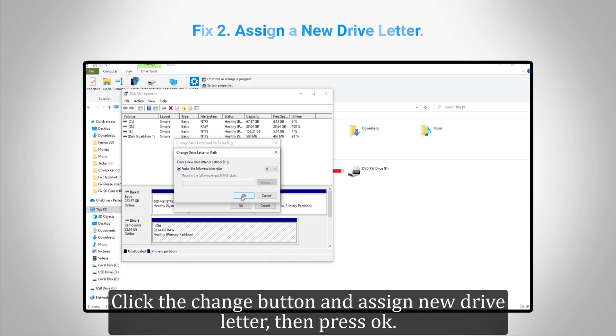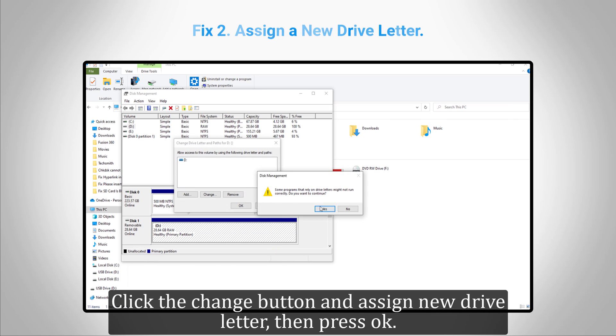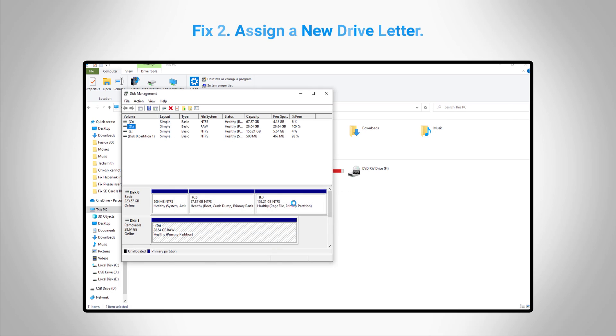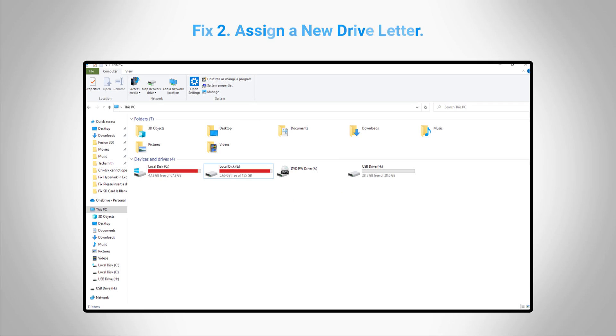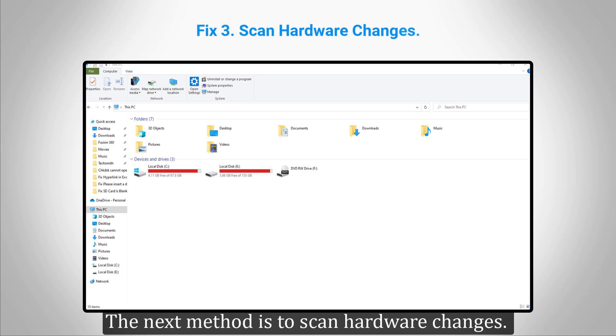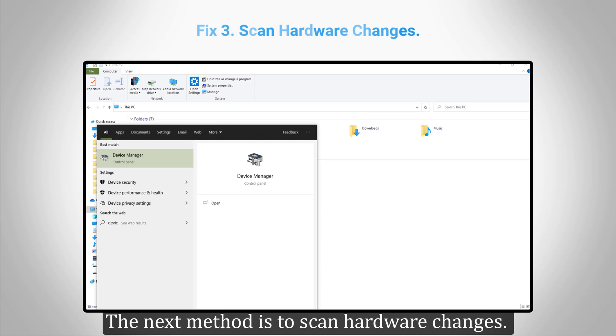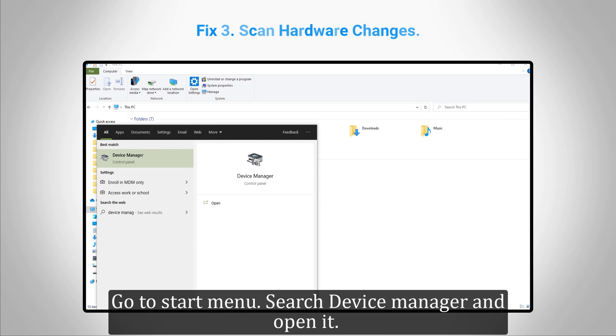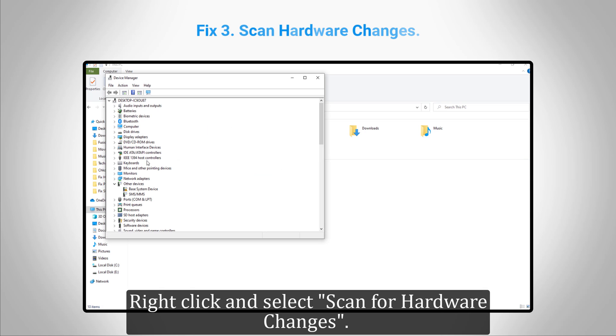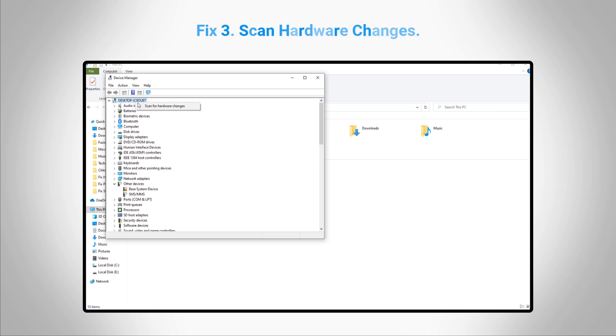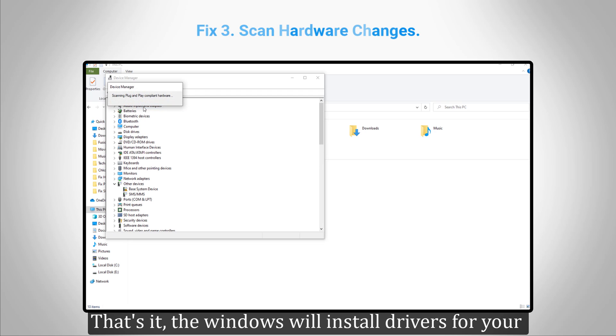The next method is to scan hardware changes. Go to start menu, search Device Manager and open it. Right-click and select "Scan for hardware changes". That's it. Windows will install drivers for your USB drive if they weren't installed before, and you can access it now.